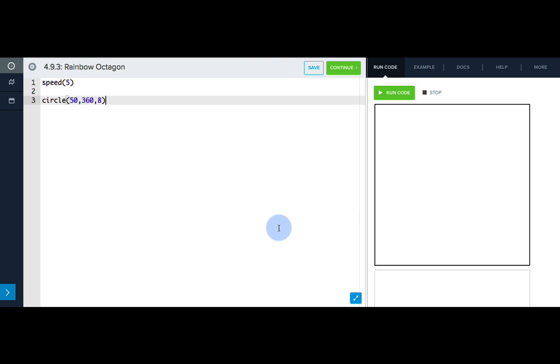Now that we know about the steps parameter in our circle command, we could just write this code on the left, and if we run this, we will get an octagon. But we want every side of our octagon to be a different color, so we're going to need to draw each line individually.